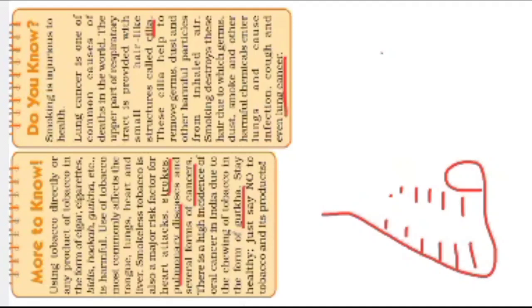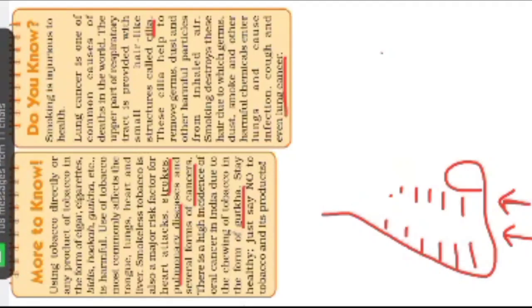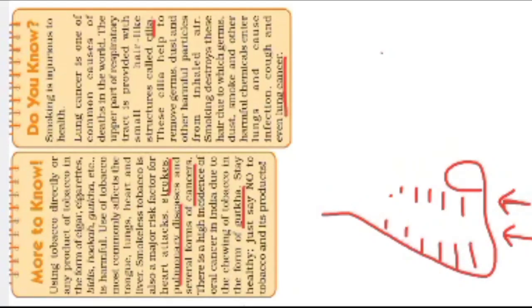These cilia help to remove the germs. When we inhale inside, these are all the germs, dust, and other harmful particles. These are all the harmful particles.